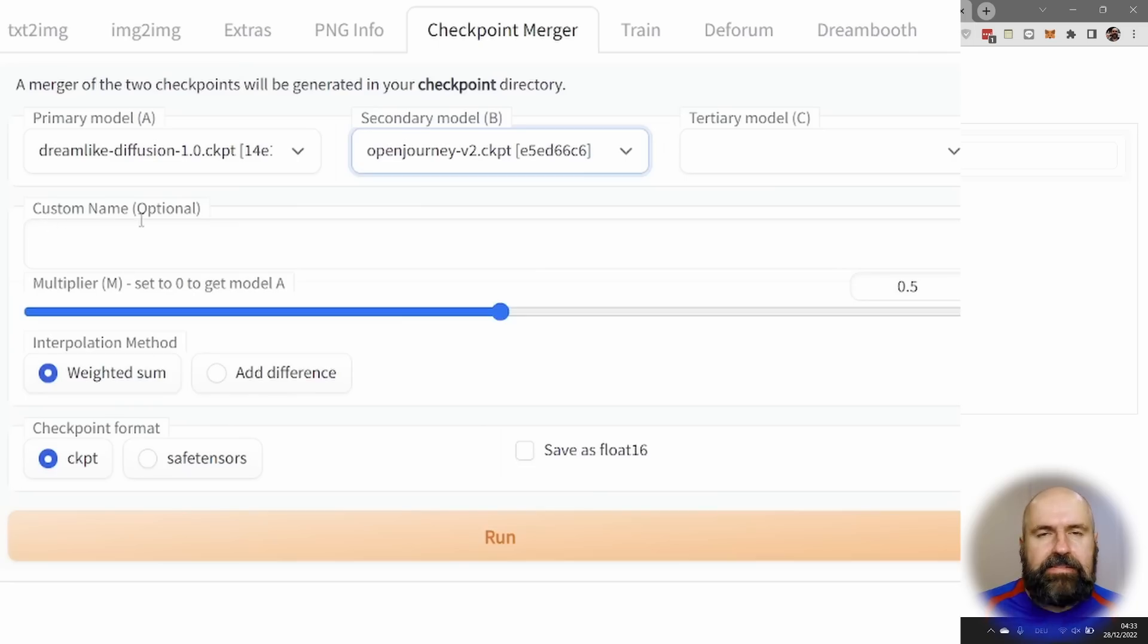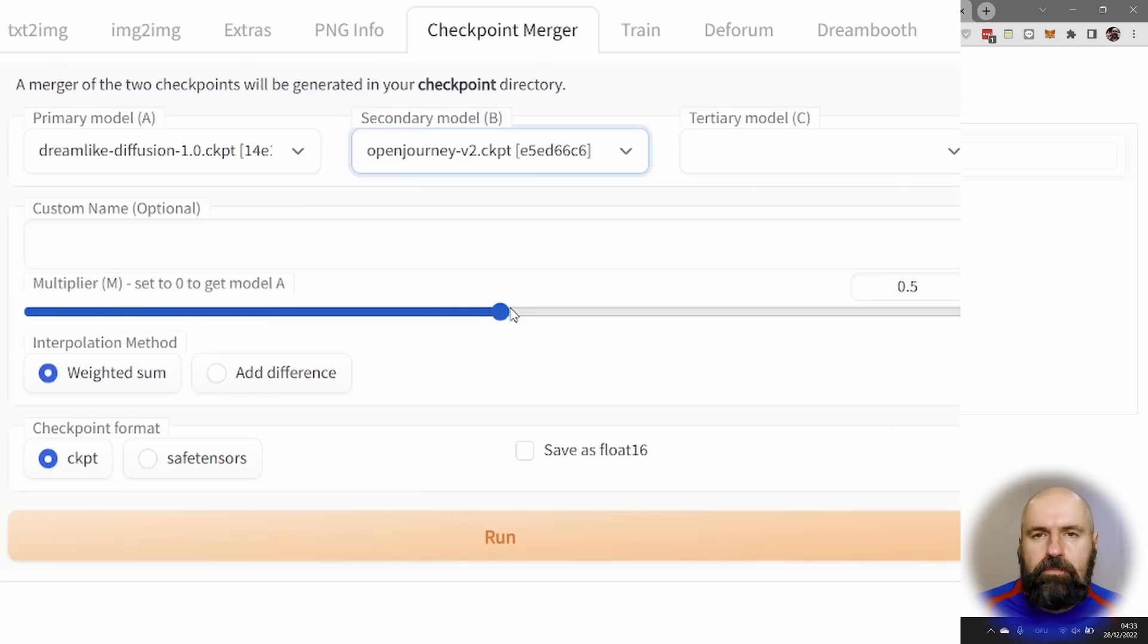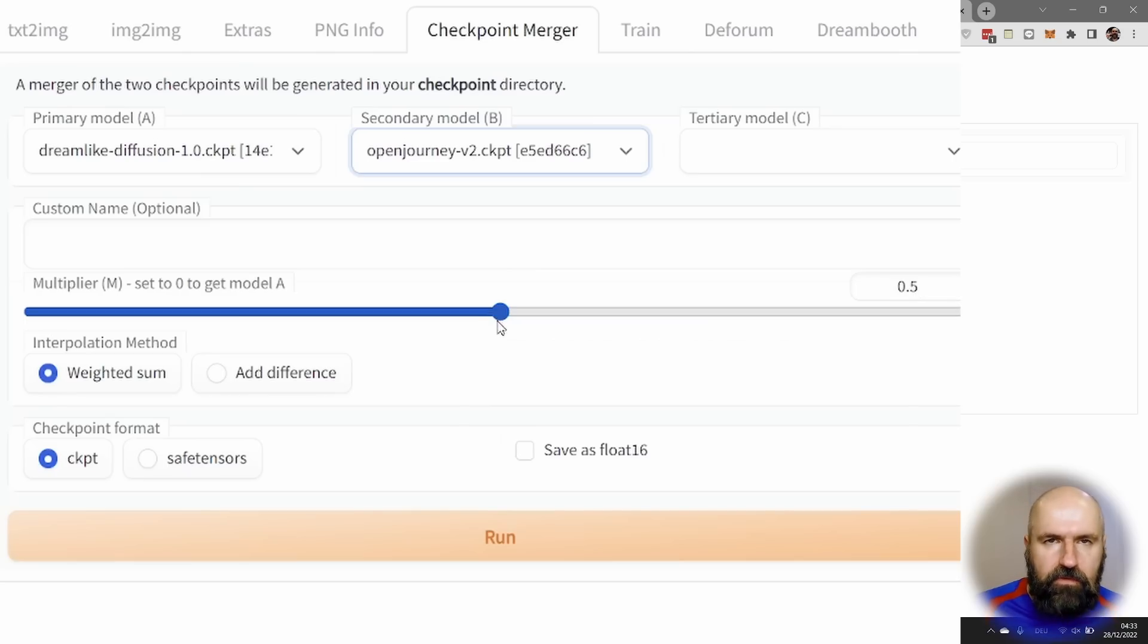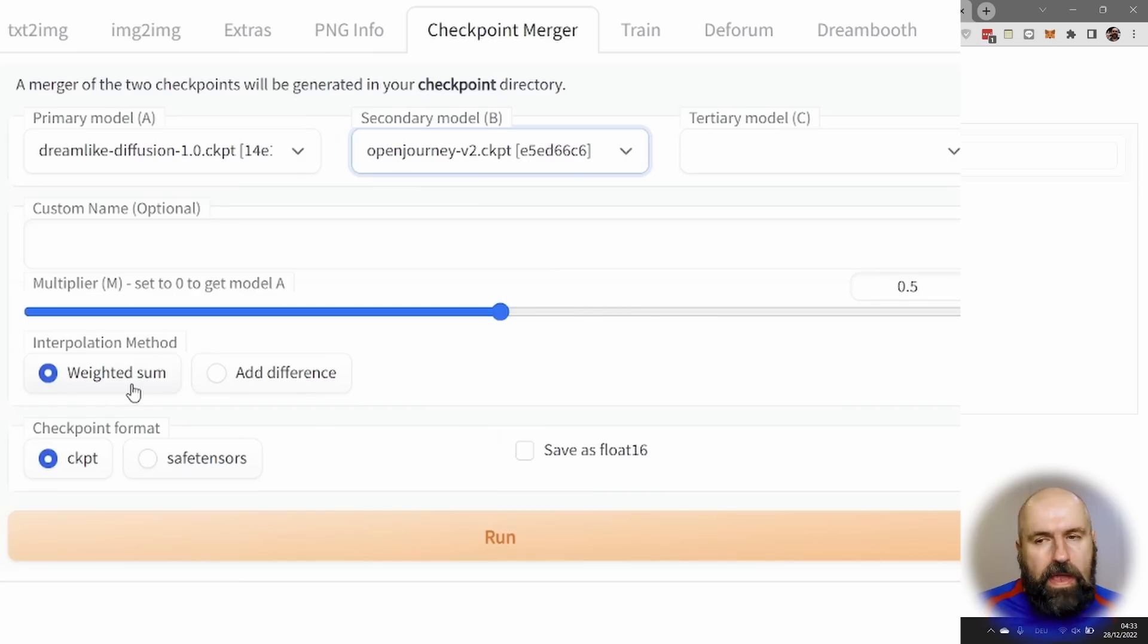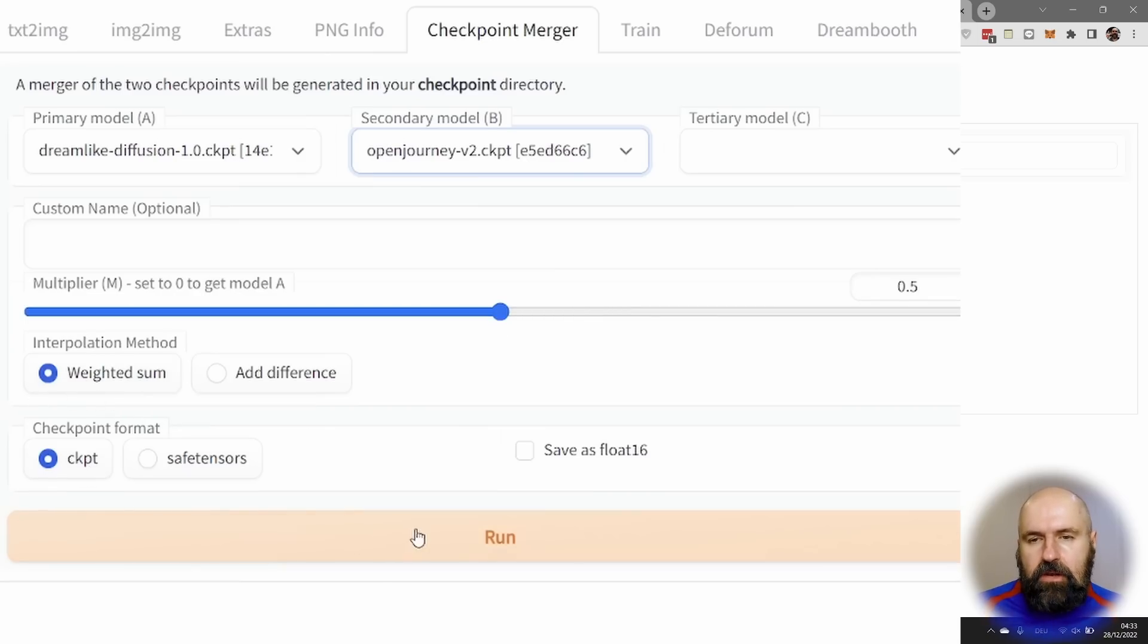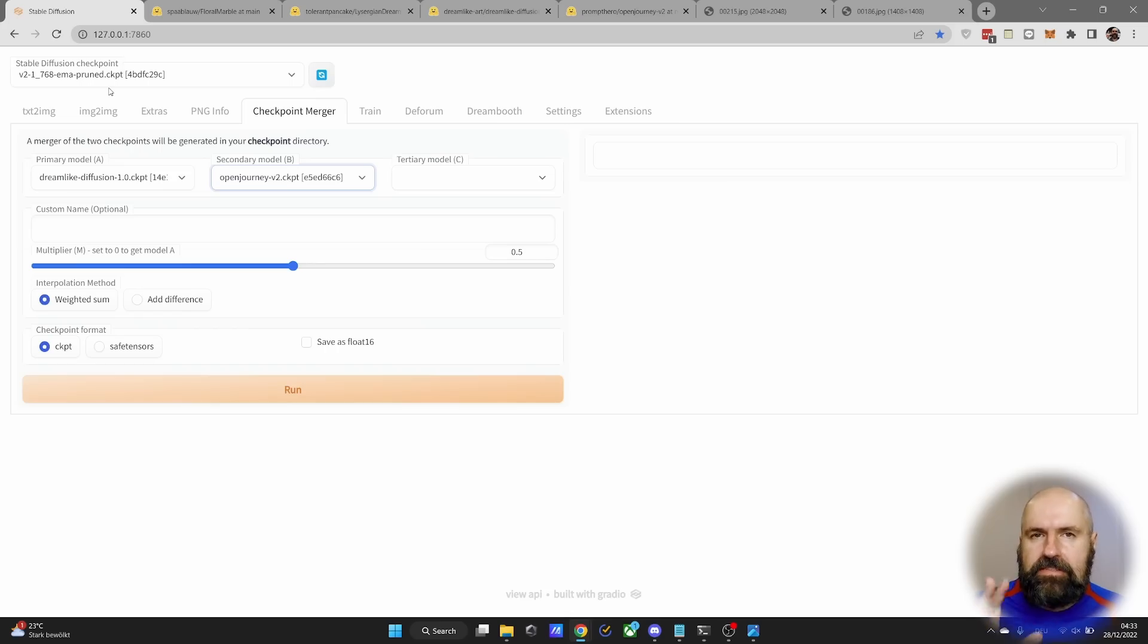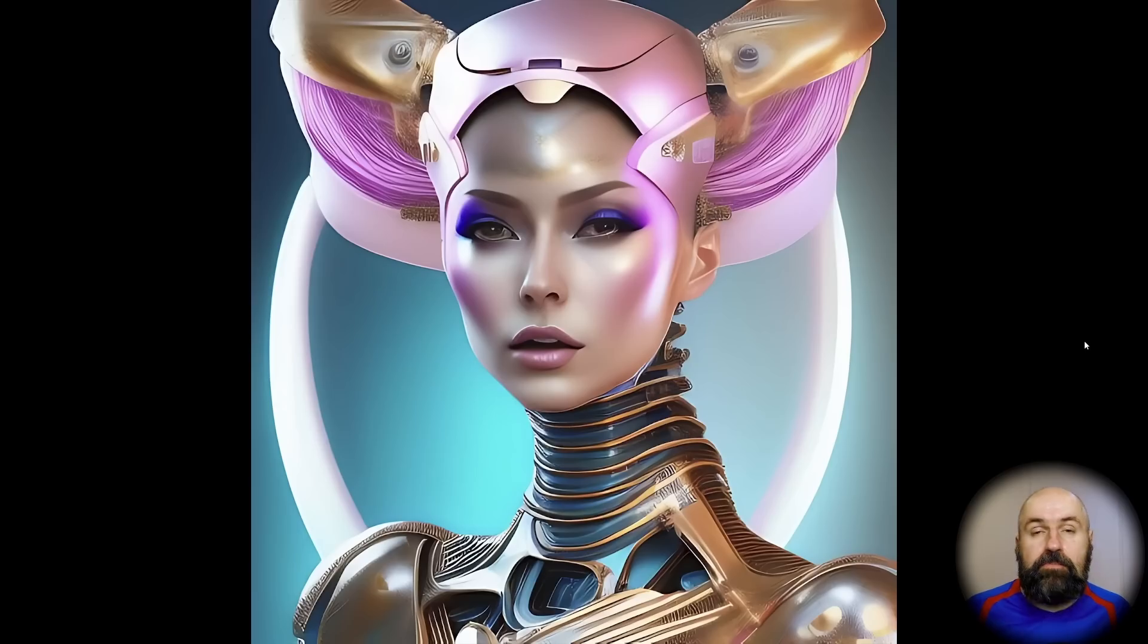Leave the custom name empty, because then it will automatically make a name from both models and the multiplier ratio. Now in my case, I set the model to 0.5. You can set it to different values, play around, test it out. I set this to weight at some and to CKPT. Click on run, doesn't take long, and then it will automatically put the new model into your model's stable diffusion folder, so you can load it from your list here.